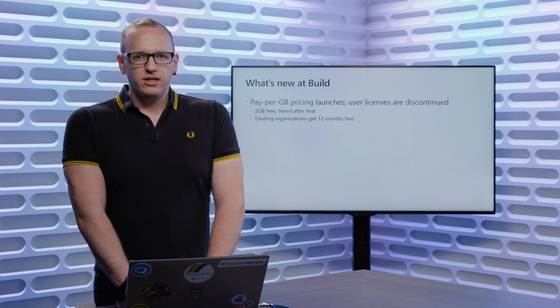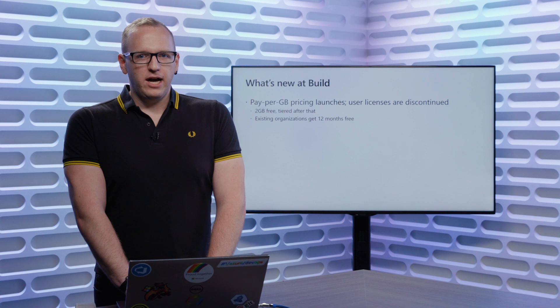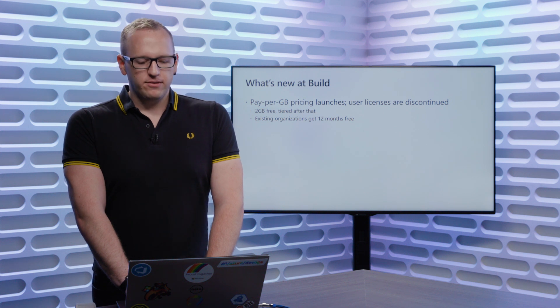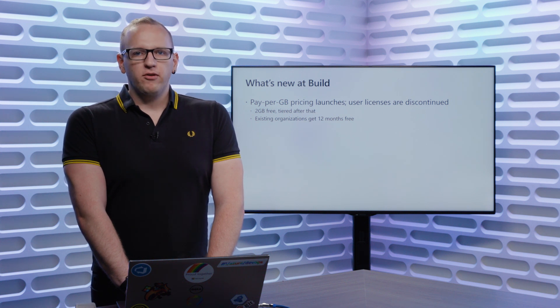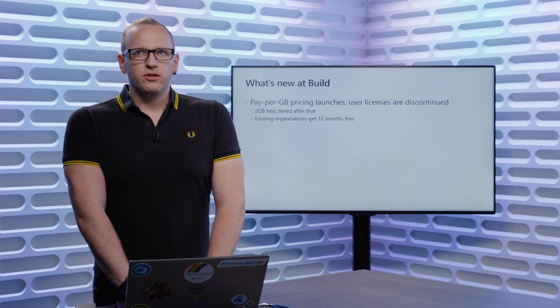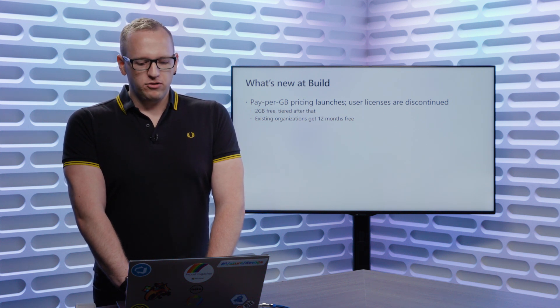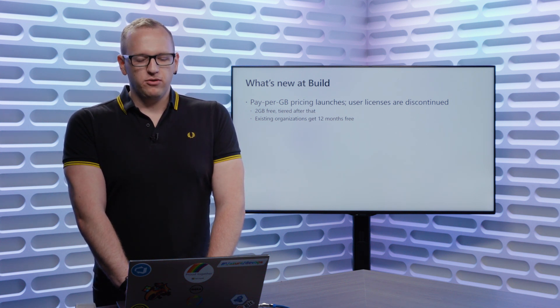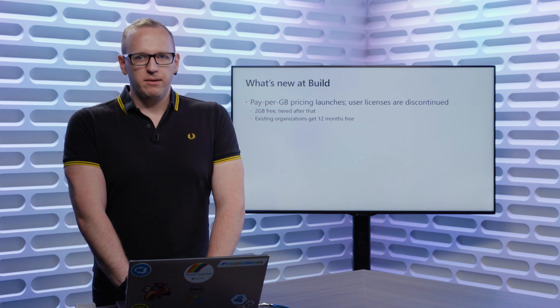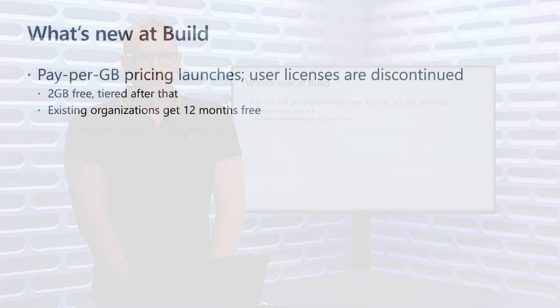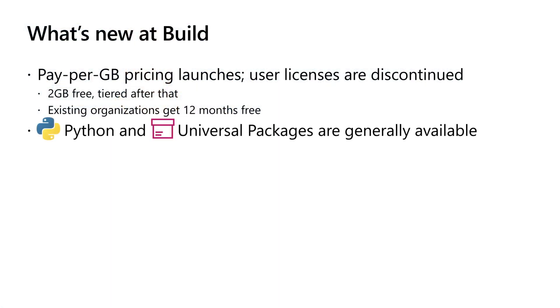If you're an existing organization that's used Azure Artifacts in the past, you'll get 12 months of free usage as a transition between user licensing and pay per gigabyte storage.